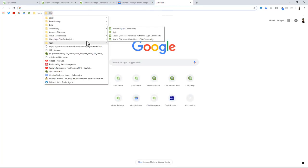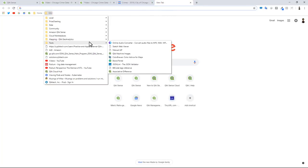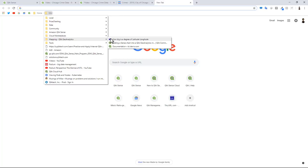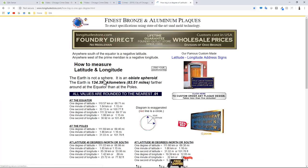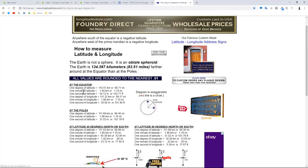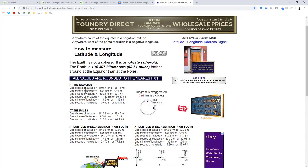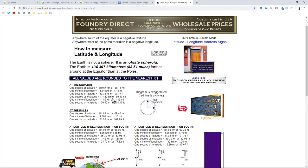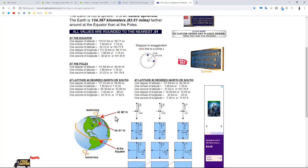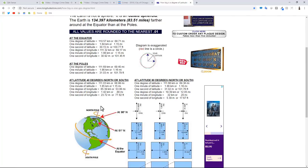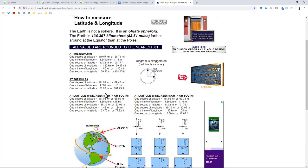You could go to a couple of websites that talk about this type of formula. I actually have it right here - how big is a degree of latitude and longitude. It talks about one degree of latitude, one minute of latitude, because the earth is not a perfect sphere. It's wider around the middle and narrow at the top.